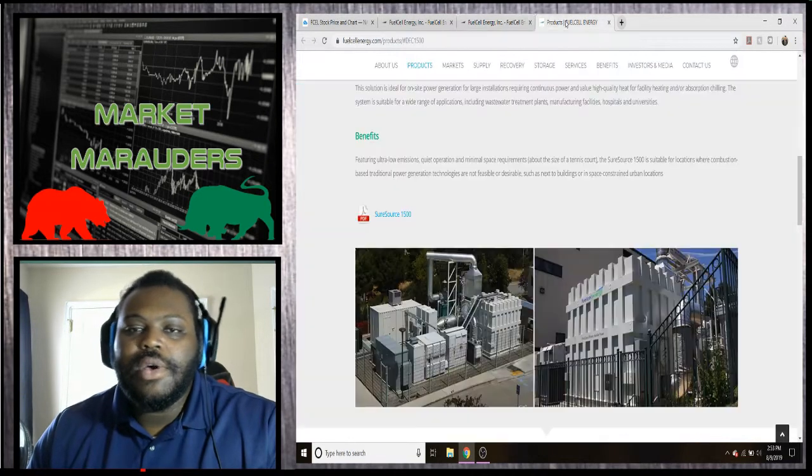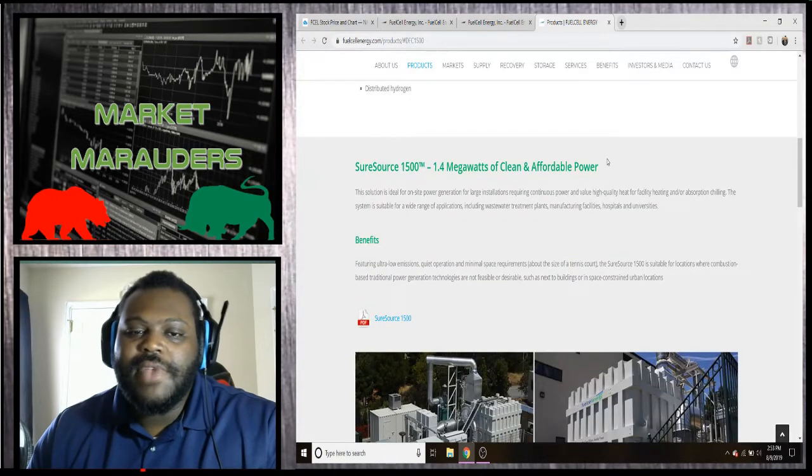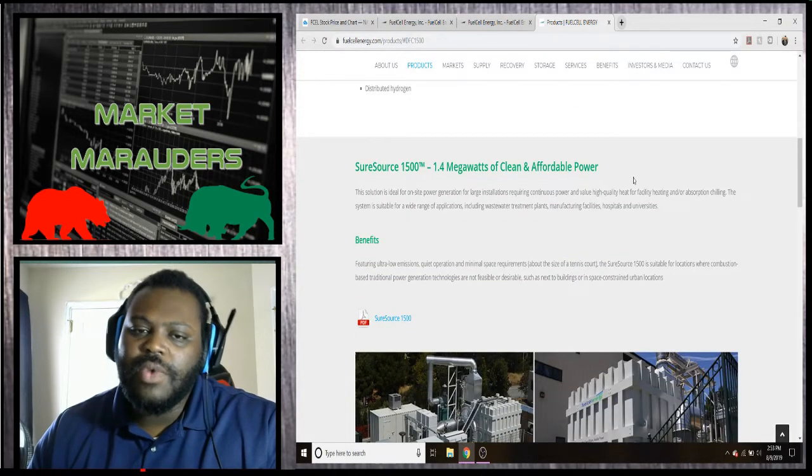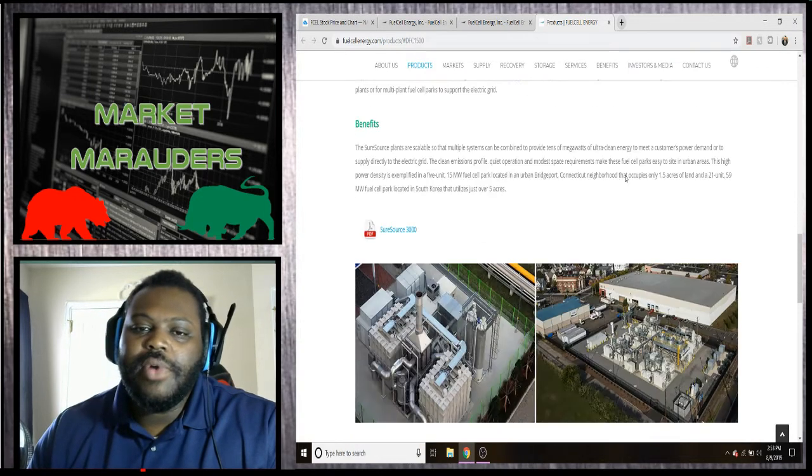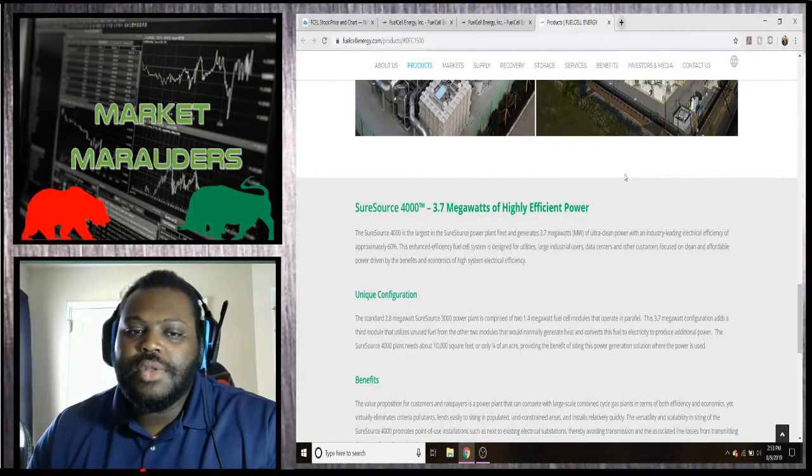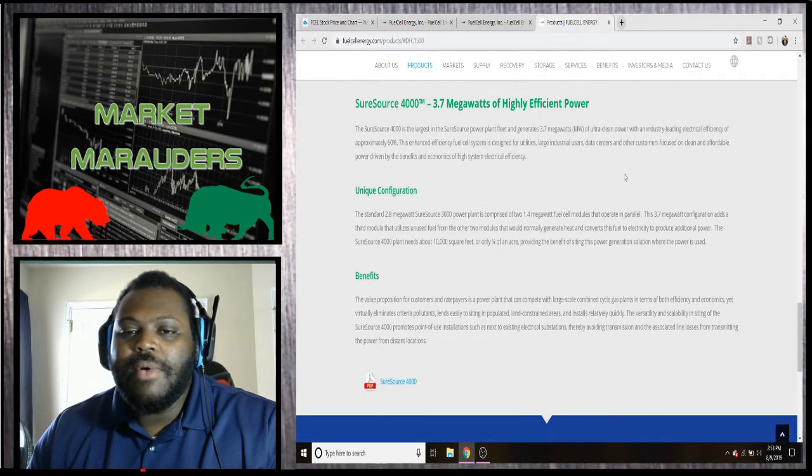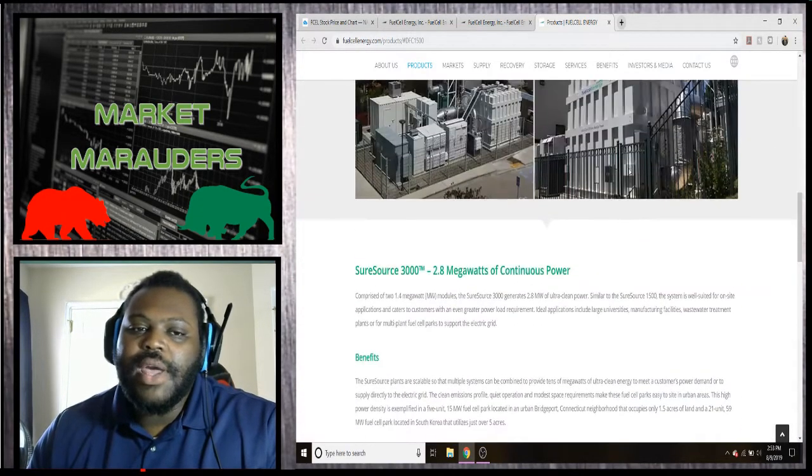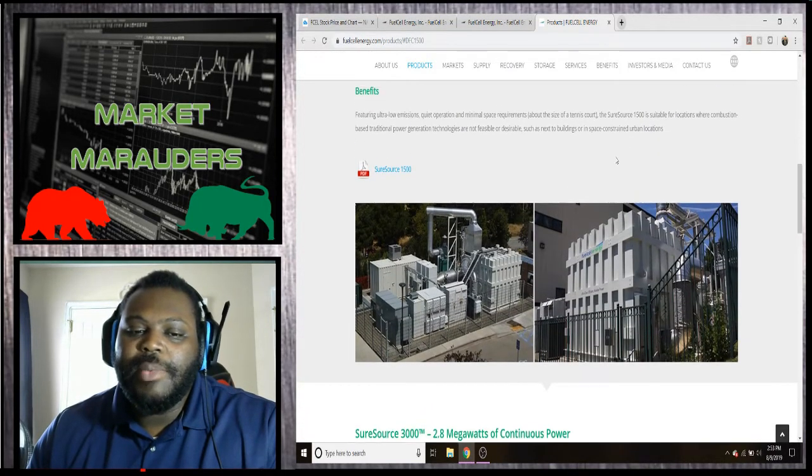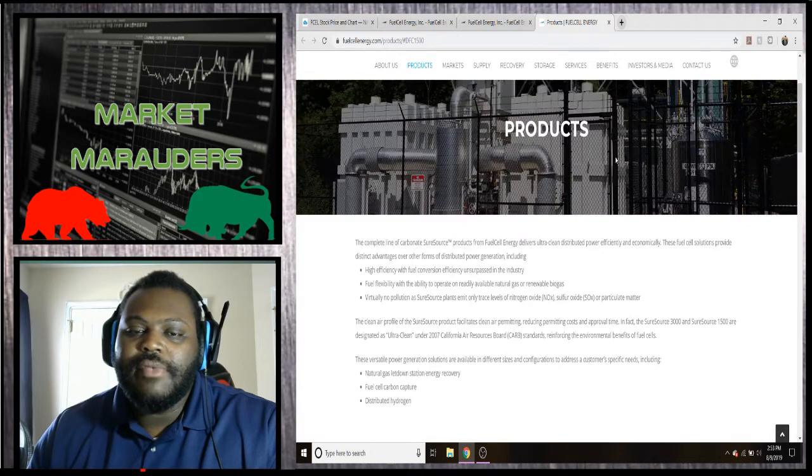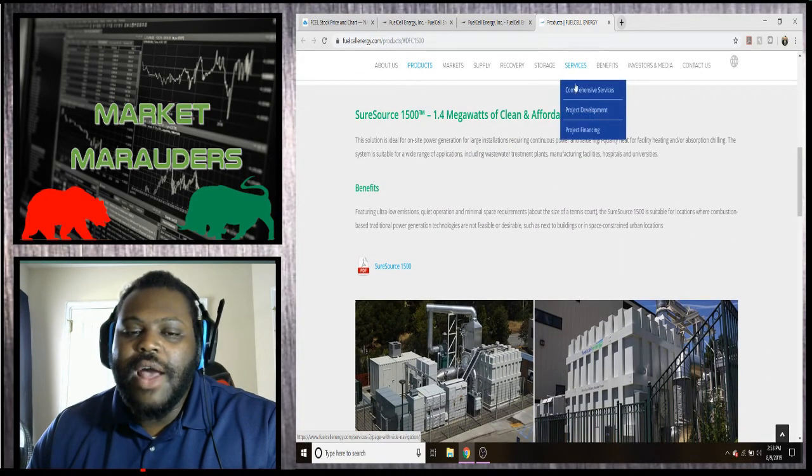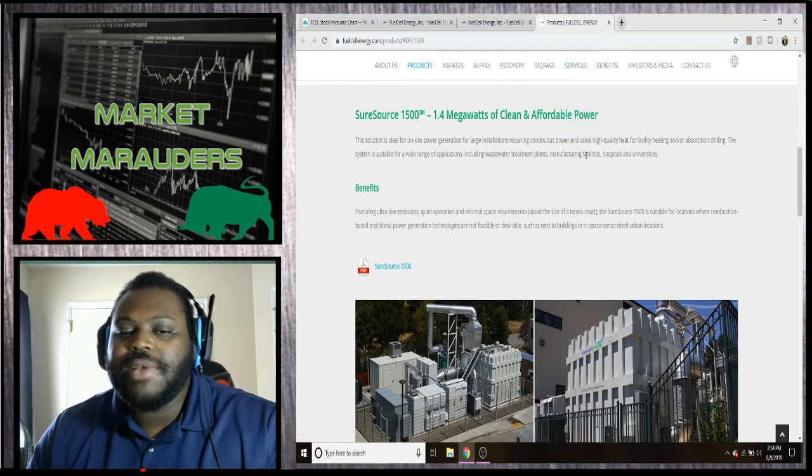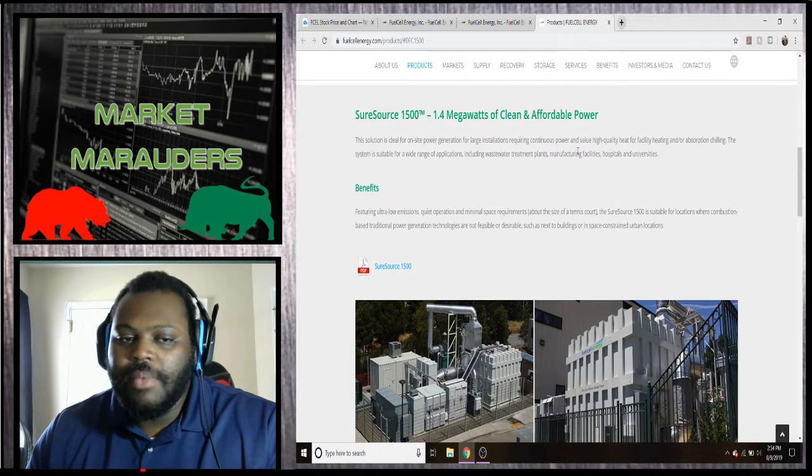If you don't know, the SureSource is basically their little mini factory that they have that generates power. So these are the different ones: there's the SureSource 1500 which is 1.4 megawatts, the SureSource 3000 which is 2.8 megawatts, and the SureSource 4000 which is 3.7 megawatts. Basically they're saying with all the facilities that they've built combined between these three different facilities, they have generated over nine million megawatts which is pretty impressive.